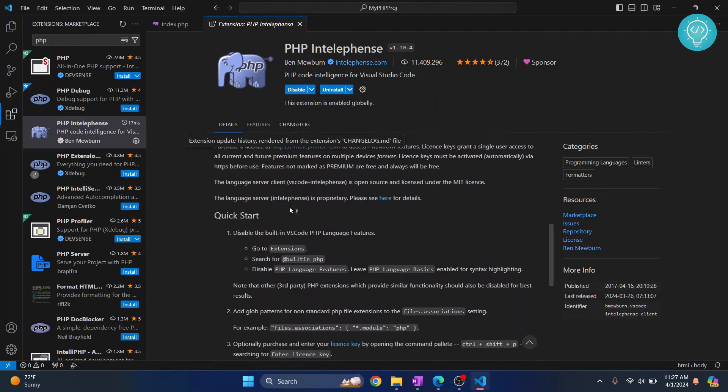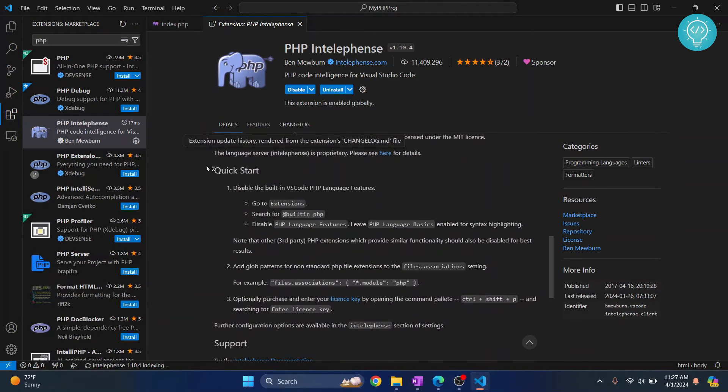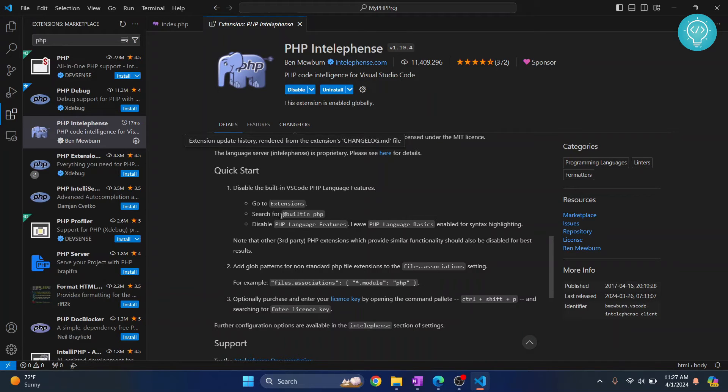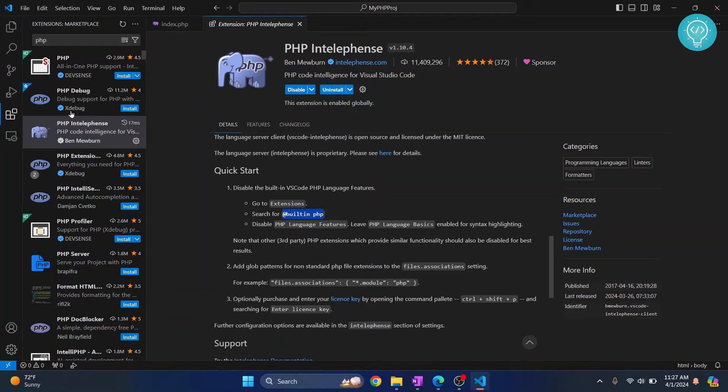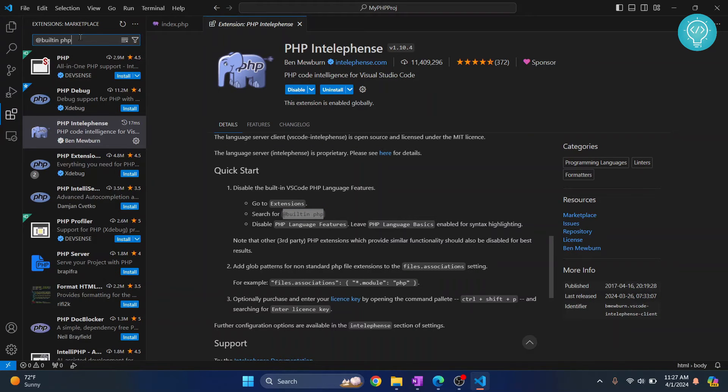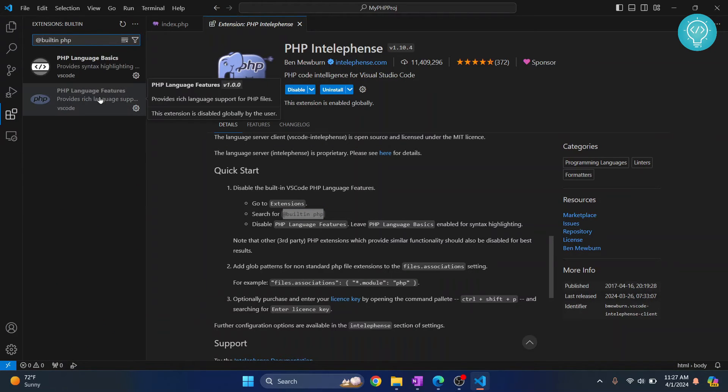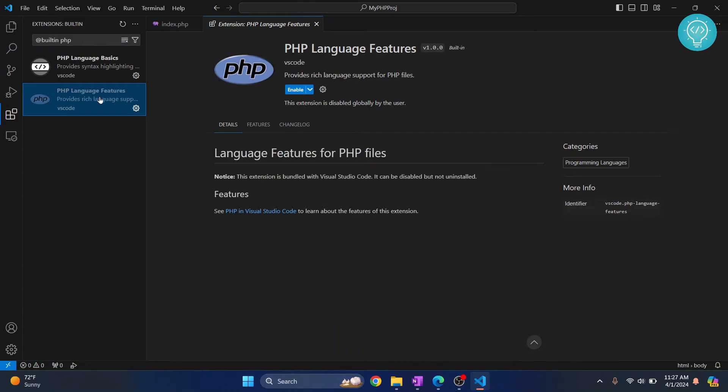And as you can see, you will have to disable the built-in PHP extension to use this. So I'll just search for this and then disable that extension. In my case, I already have it disabled, but in your case you can disable this if it is showing enabled.